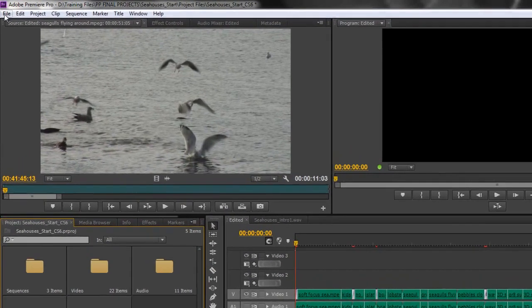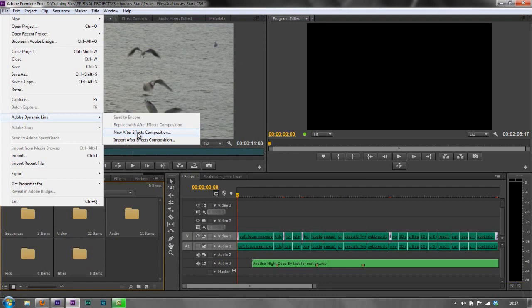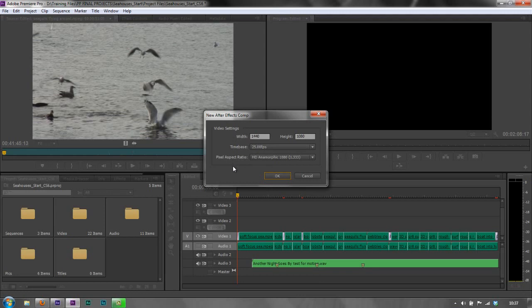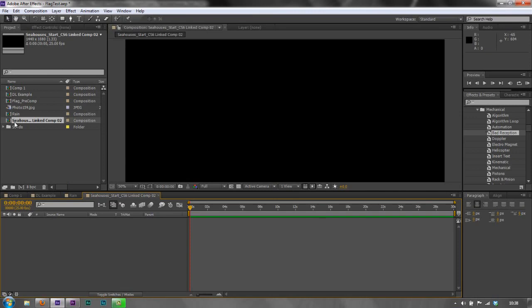If we go to the File menu in Premiere Pro and go down to Adobe Dynamic Link, you'll see options to import an After Effects composition or create a new After Effects composition. If you know that you need to do work in After Effects — dynamic text movement, for example — it's actually better to click New After Effects Composition from Premiere Pro. What will happen is it will create a new composition that exactly matches the sequence settings, with the exception of time. So let's do that: click New After Effects Composition, give it a minute, and it asks what size you want — which defaults to the sequence settings.